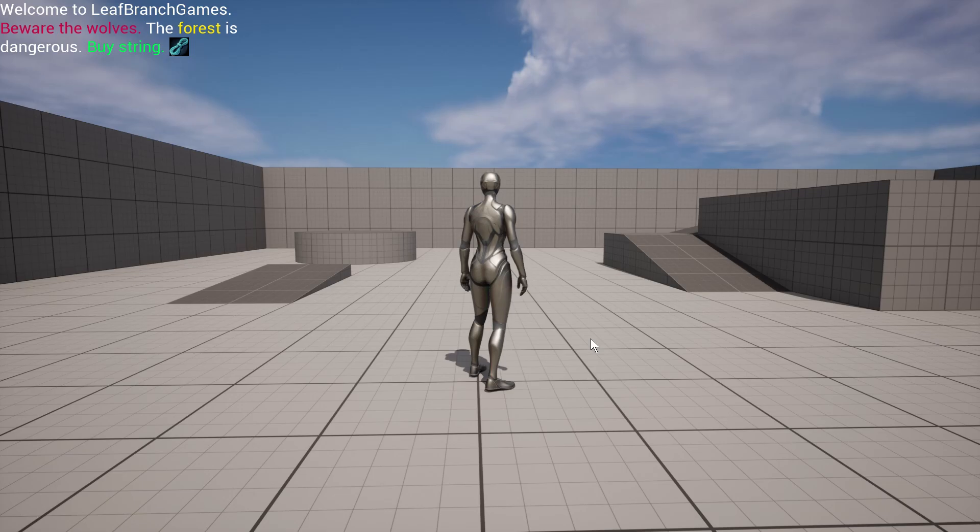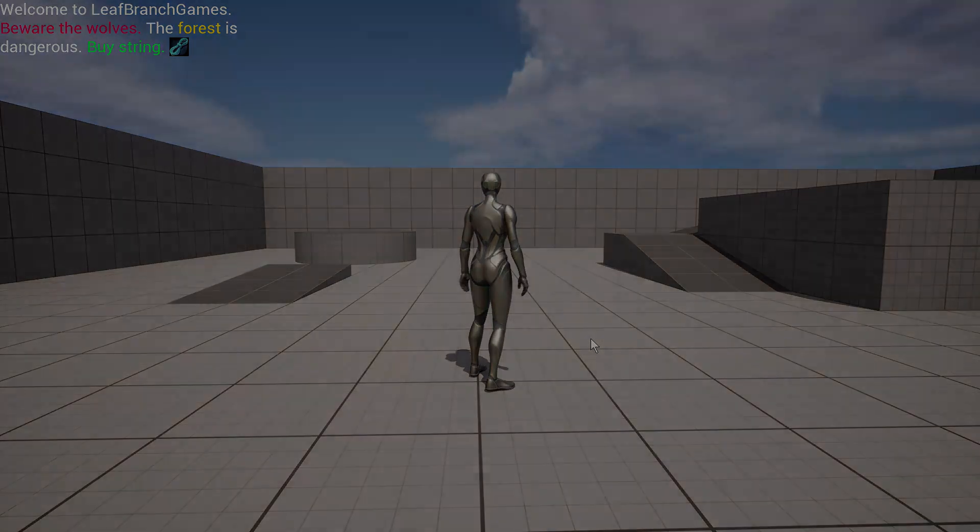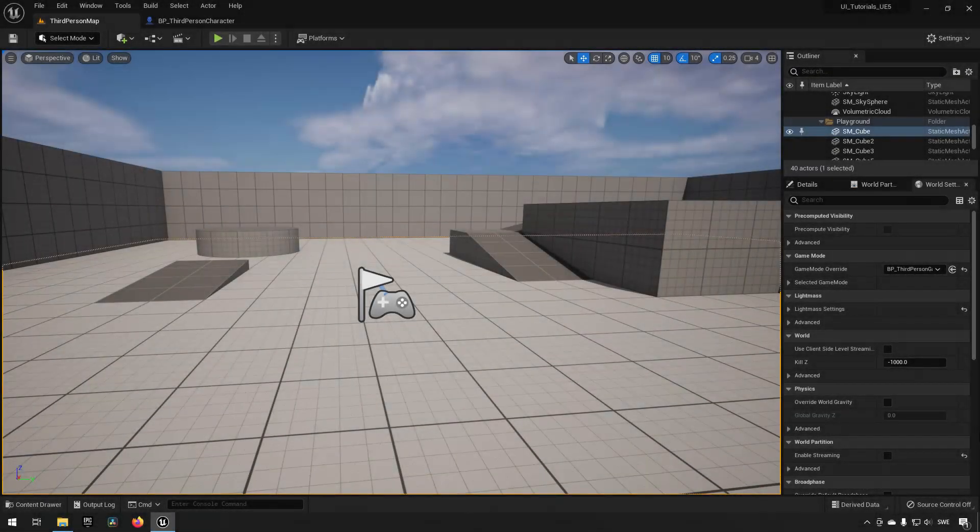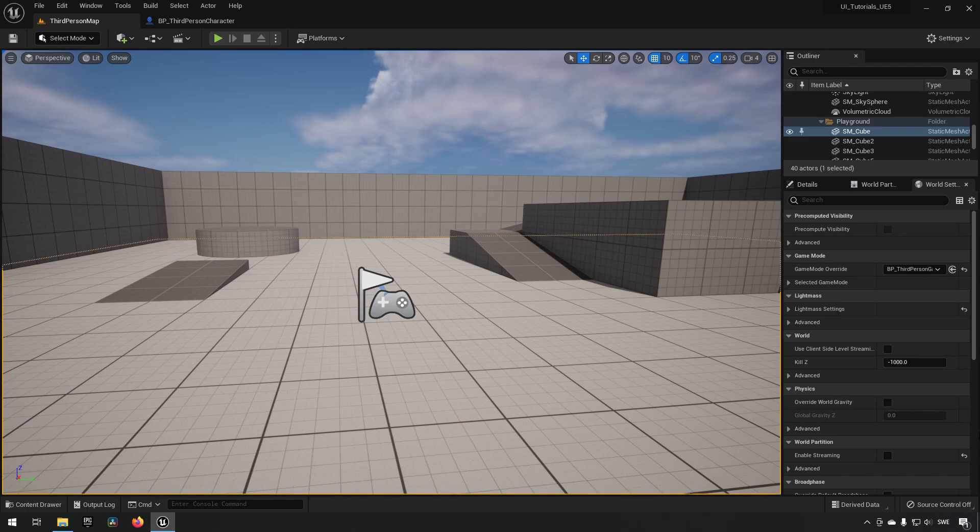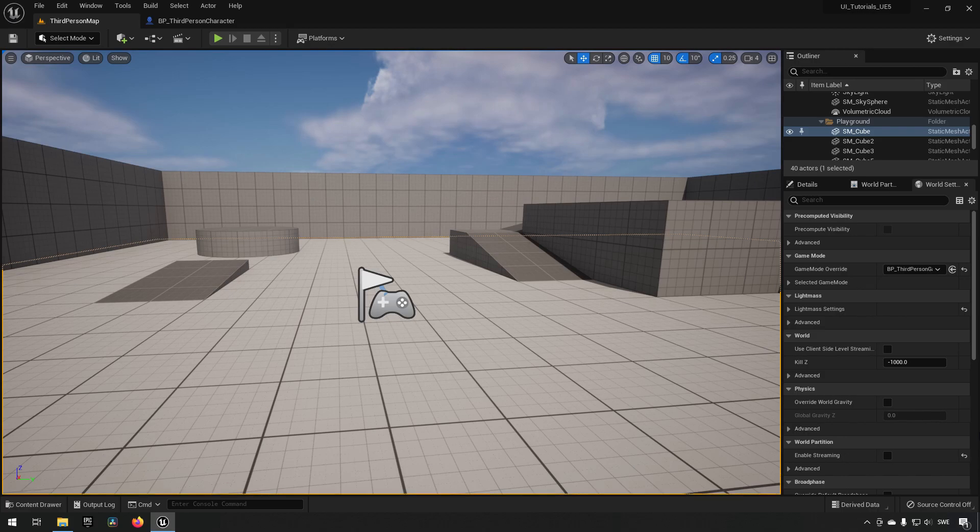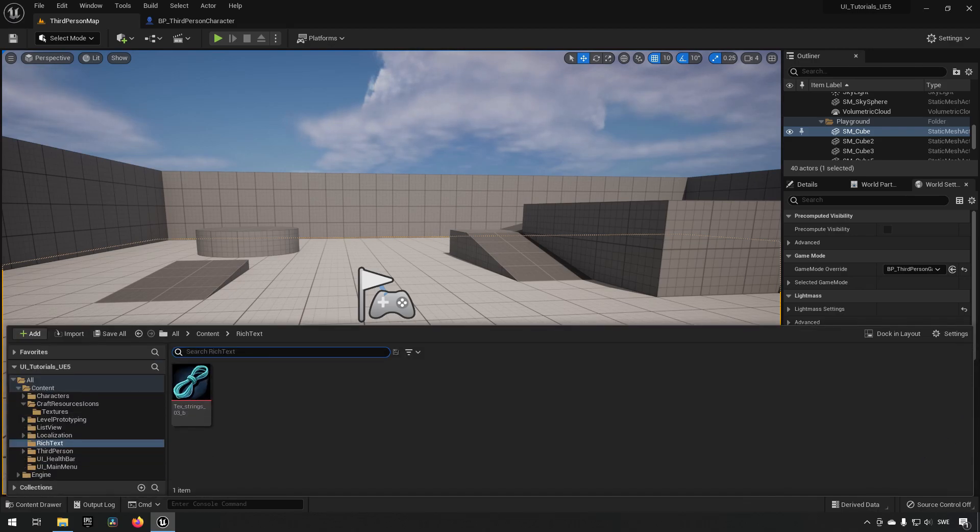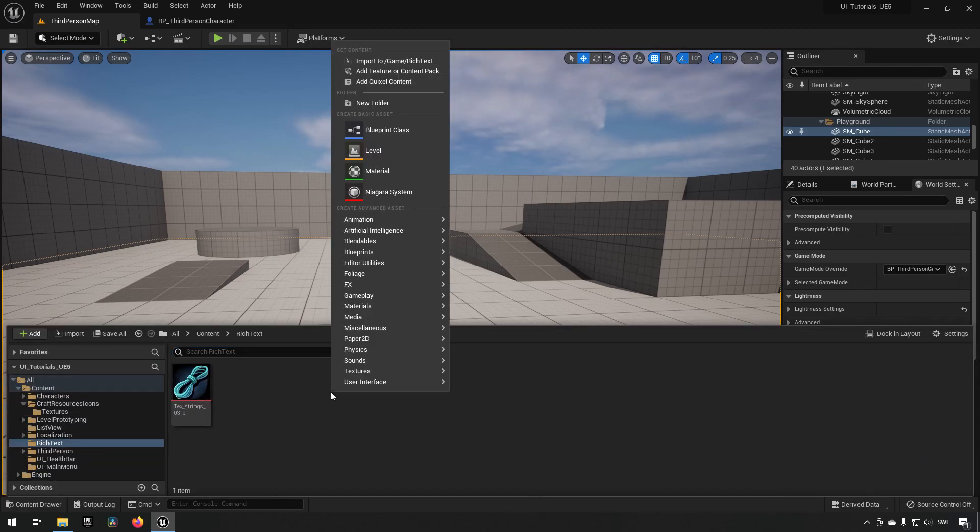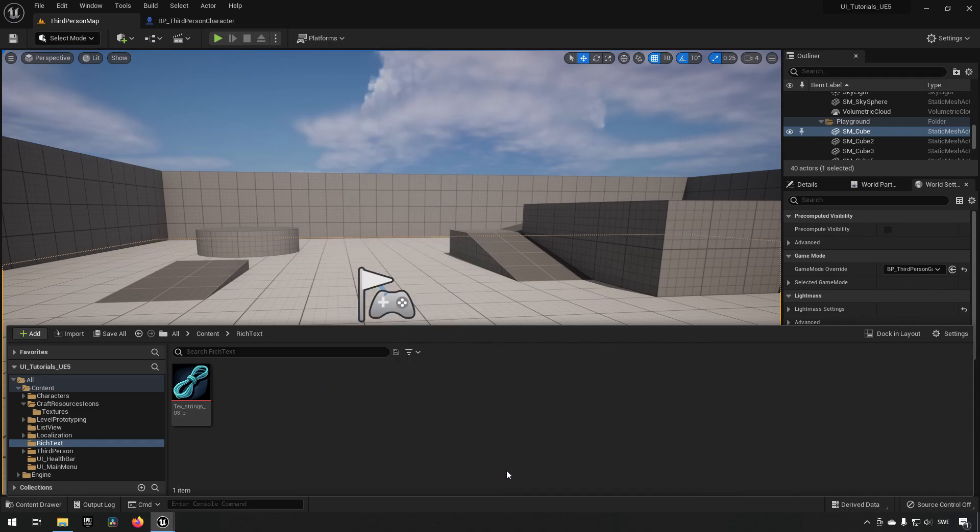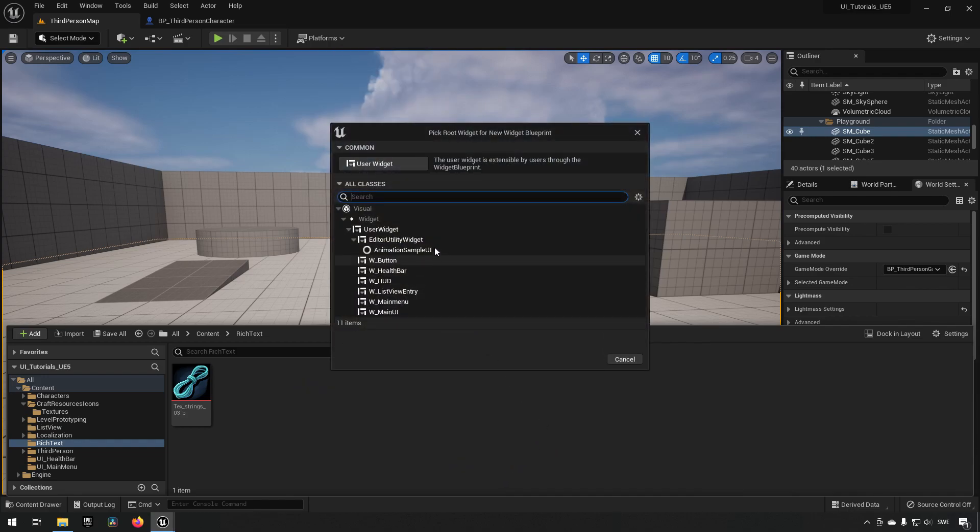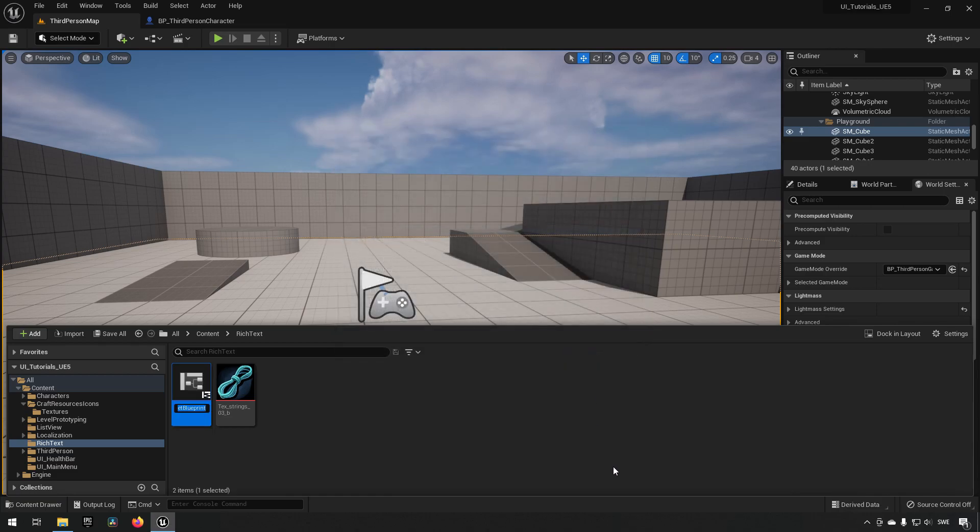Welcome back. In this video we are going to be looking at how rich text works in Unreal Engine to create some more interesting texts for us to have as widgets. So let's get started. Here we have a folder of rich text and we're just going to be creating a user interface for us to have something in. So we're creating a user interface, we're calling this W underscore main HUD.